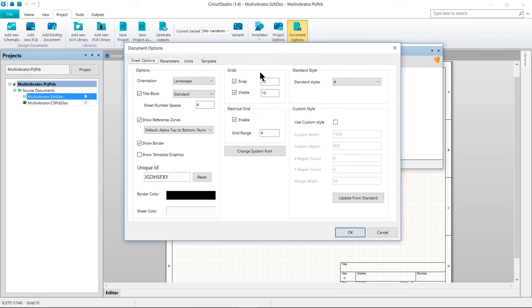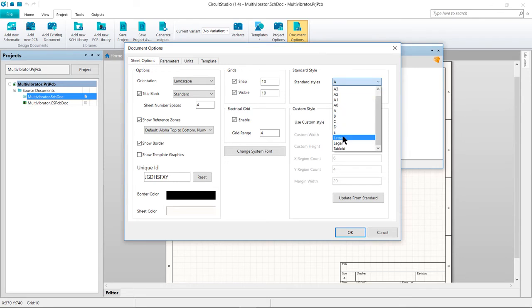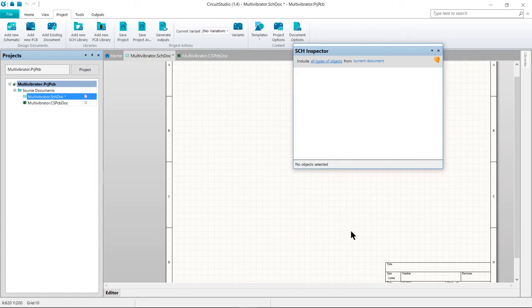For what we're doing here, we're just going to change the sheet size. So let's go ahead and change this sheet size to Letter. Click OK, this will close the dialog and update the sheet size.